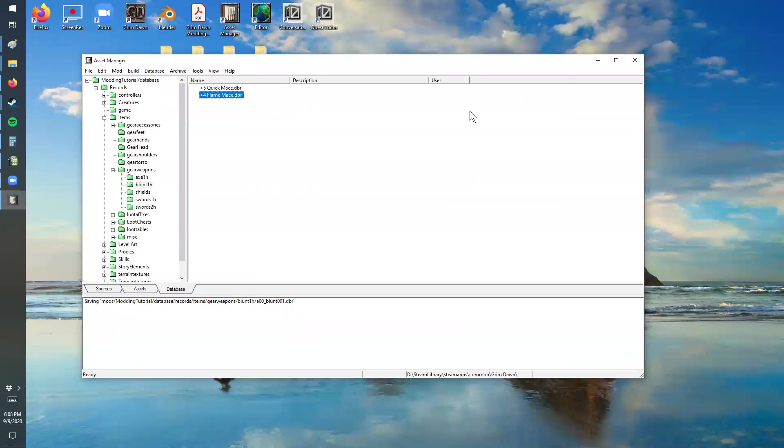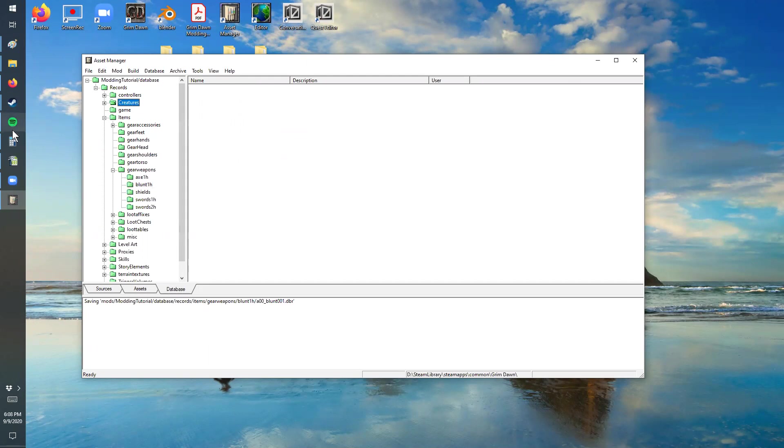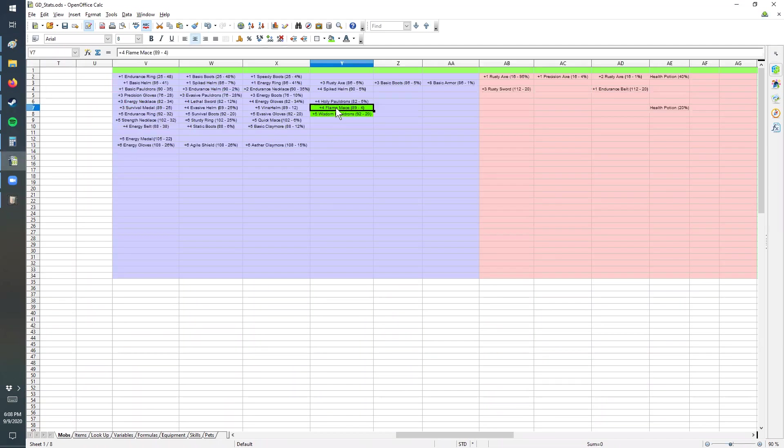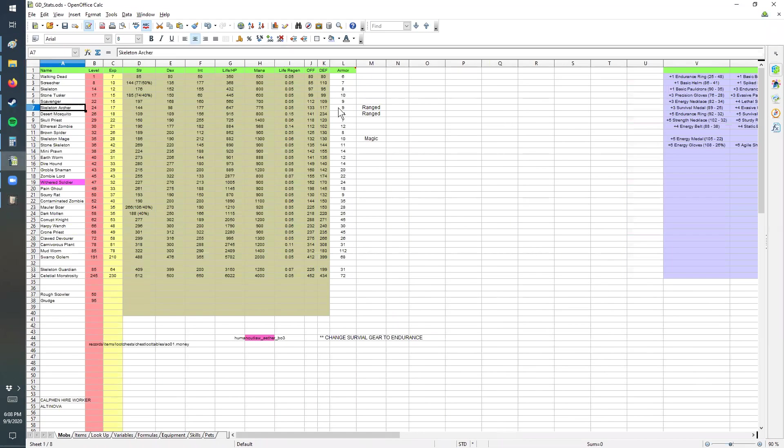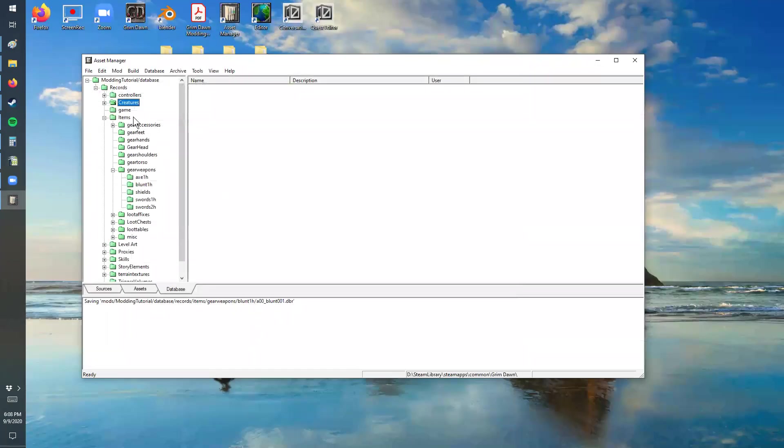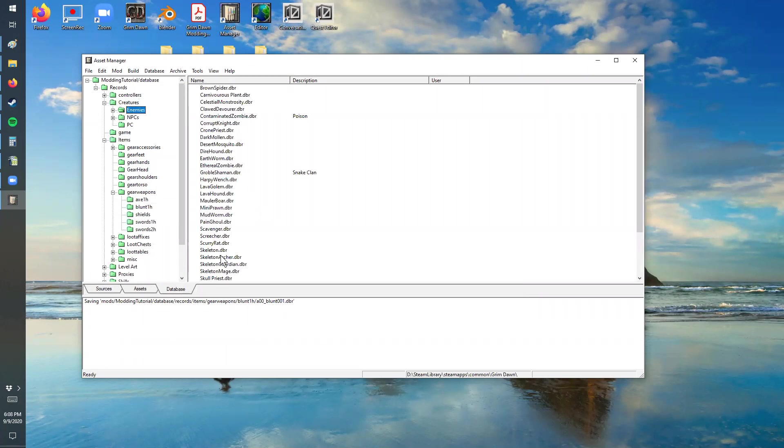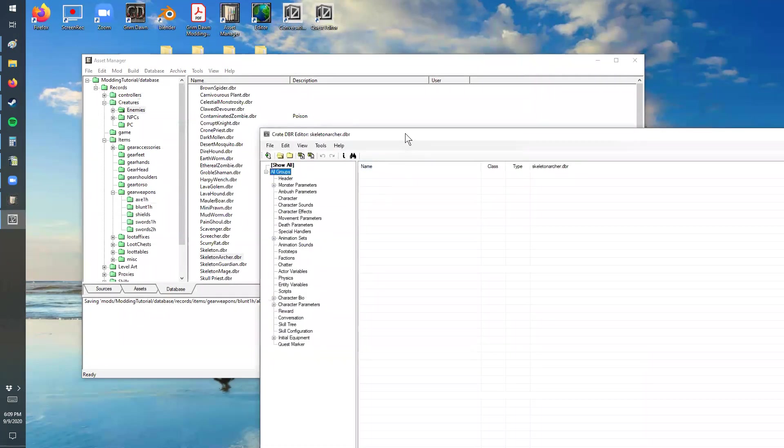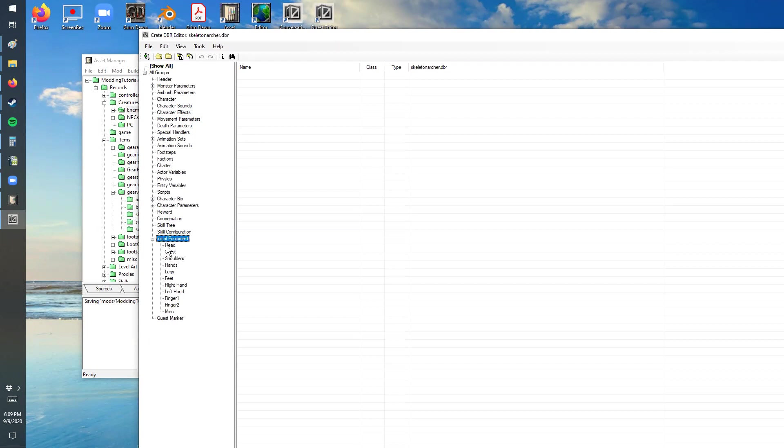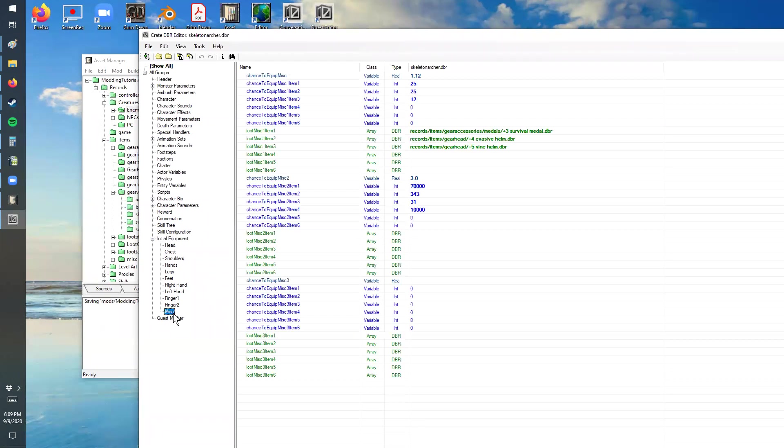So we're going to close out that record and then we need to apply it to a creature. So that one belongs to, I believe it was the archer. So that was the plus four flame mace. So that belongs to the archer and it's going to have a weight of four on that. So creatures, enemies, skeleton archer. And these are all under the initial equipment. One of the things to notice, all these are set to not drop in one of the tabs up here at the top. And all that means is they don't drop. If you put any equipment in this list, it's more for just show, but they won't actually drop that. You could allow it to drop, but I don't. I choose to specifically just use the drop table here for stuff that it can drop.